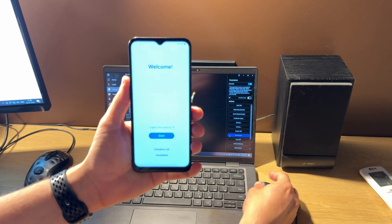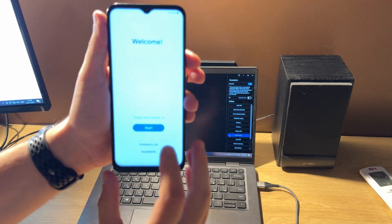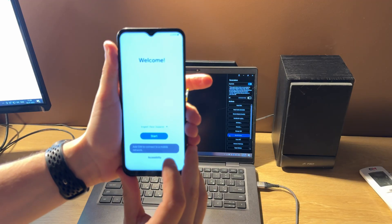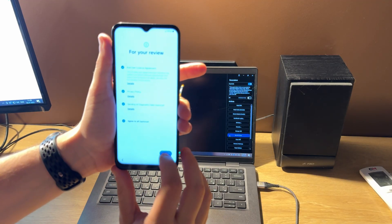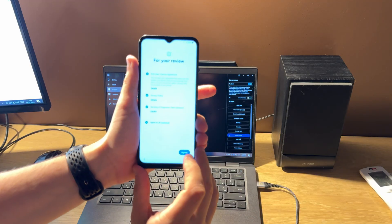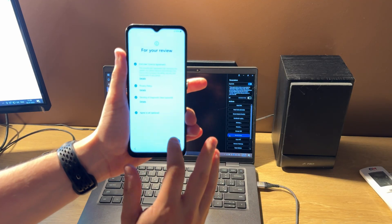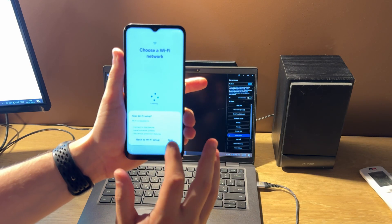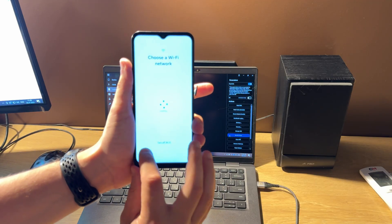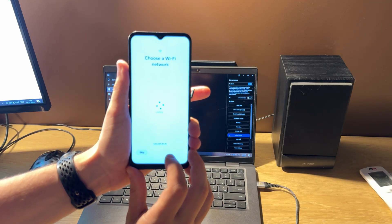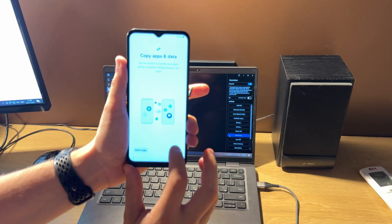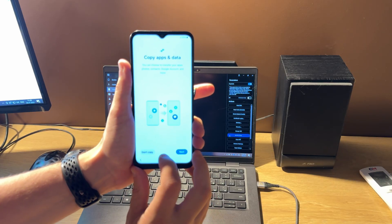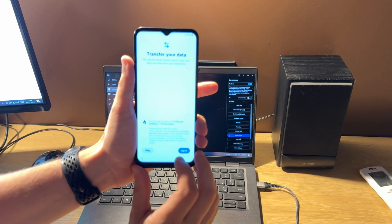You can see that the FRP icon disappeared and you can continue to set up your phone. Skip, skip, don't copy, skip again.